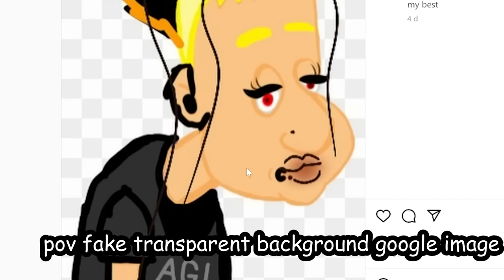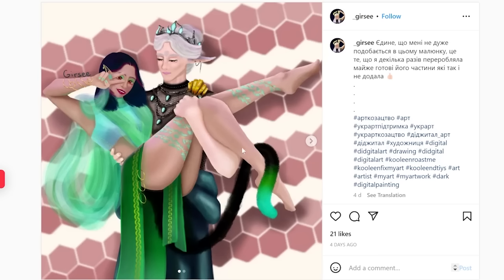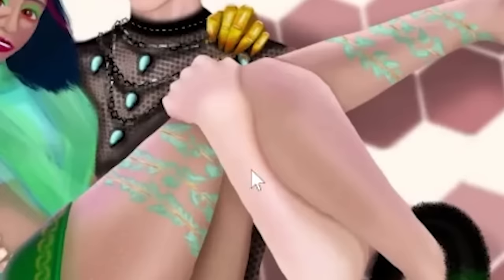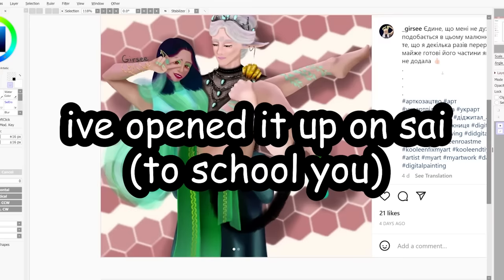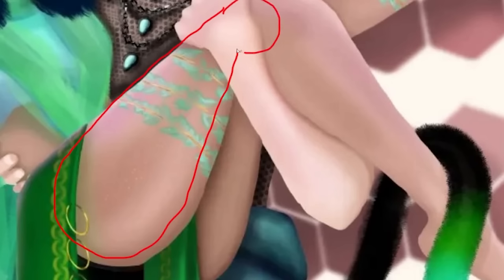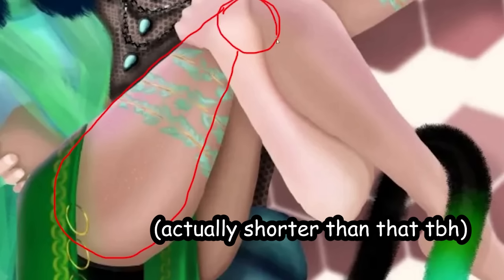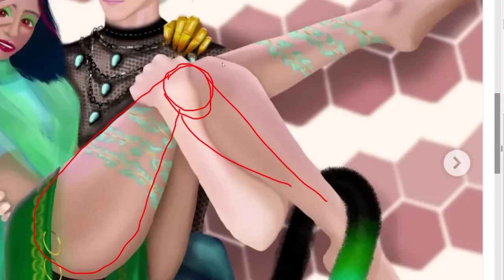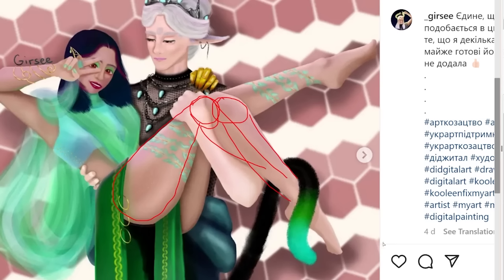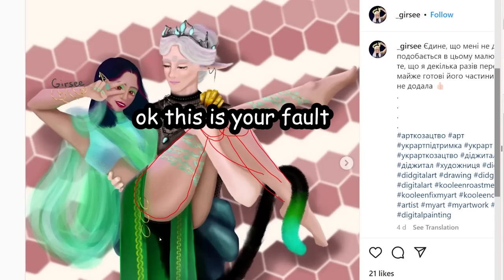Fake transparent background images on Google. I can understand the weird tail coming out of her booty hole — furries are weird like that. However, does she even have a knee, bro? I've opened it up on Sai. This is supposed to be where the knee is at — what the hell happened? Does she got two knees or something? Okay, this is your fault, furry.